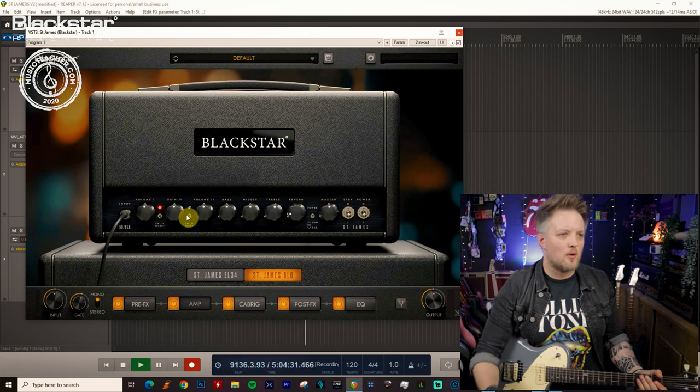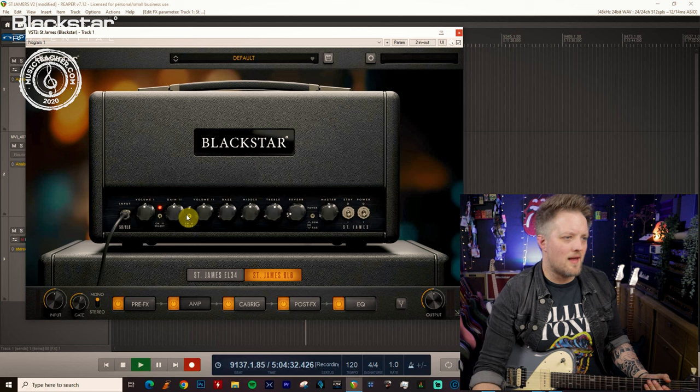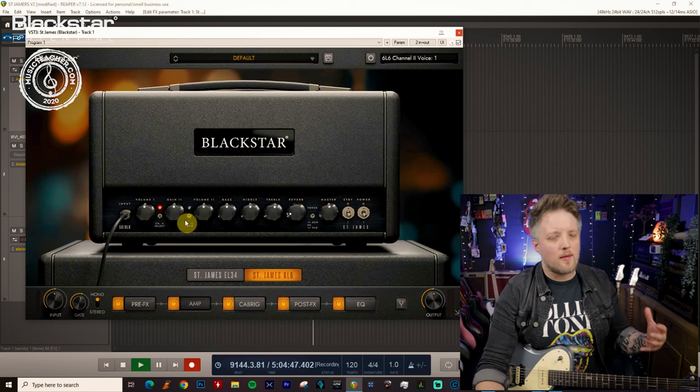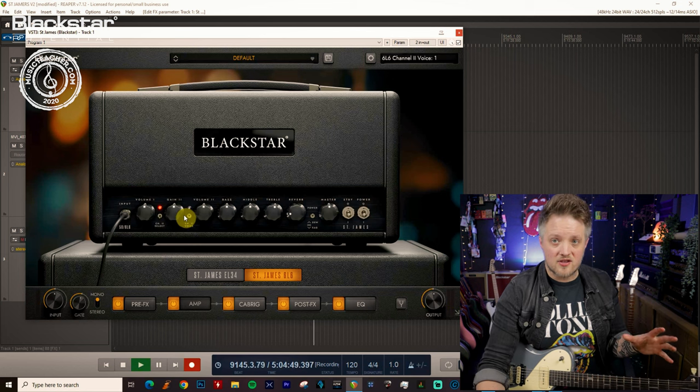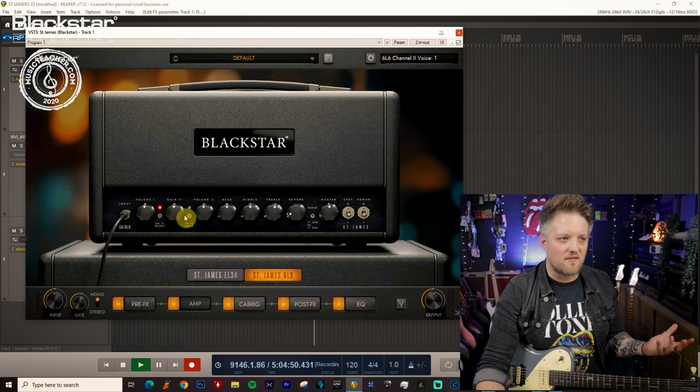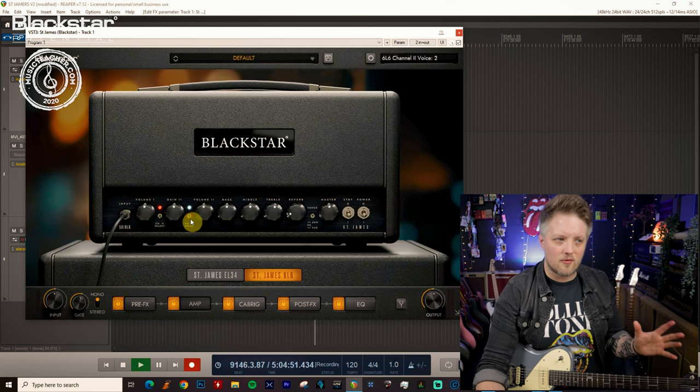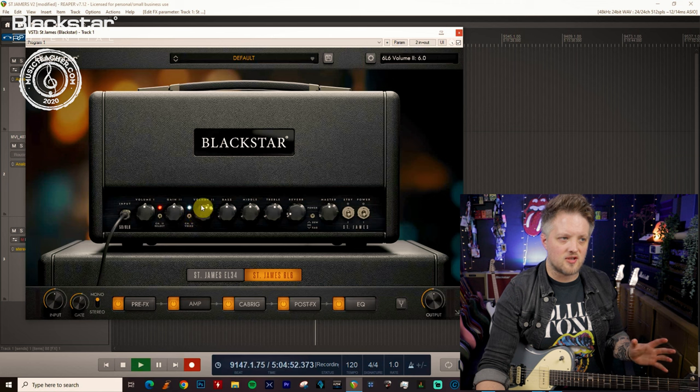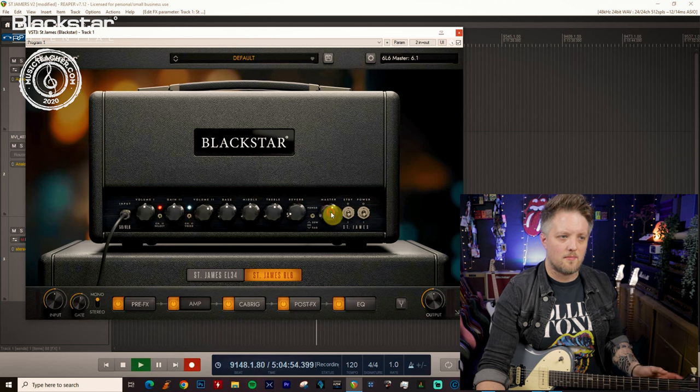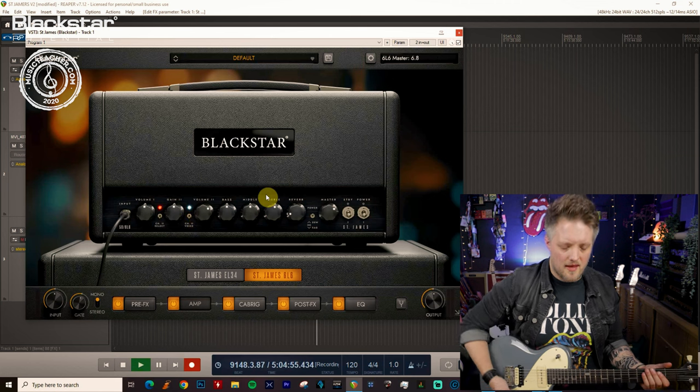We're definitely going to want a bit more there. We can probably get away with using the first voice of the gain channel because there is enough there, but I'm going to go to the second voice just so you can hear the gain difference. I'm going to put a bit more volume there.